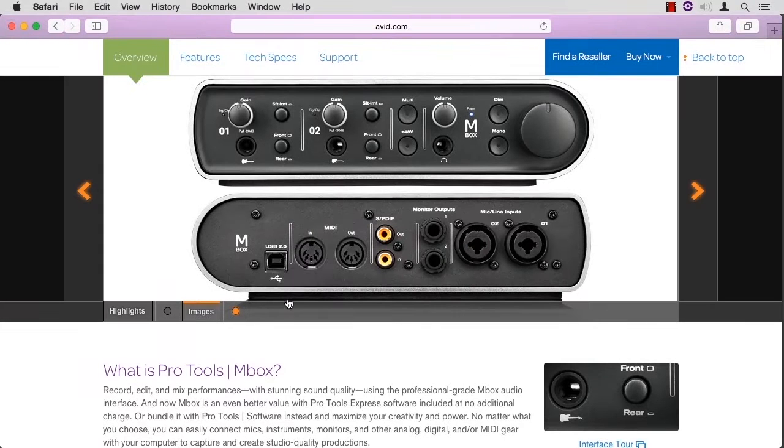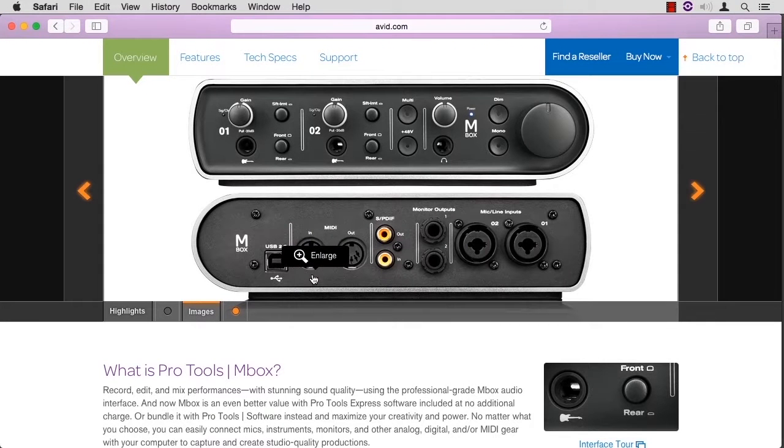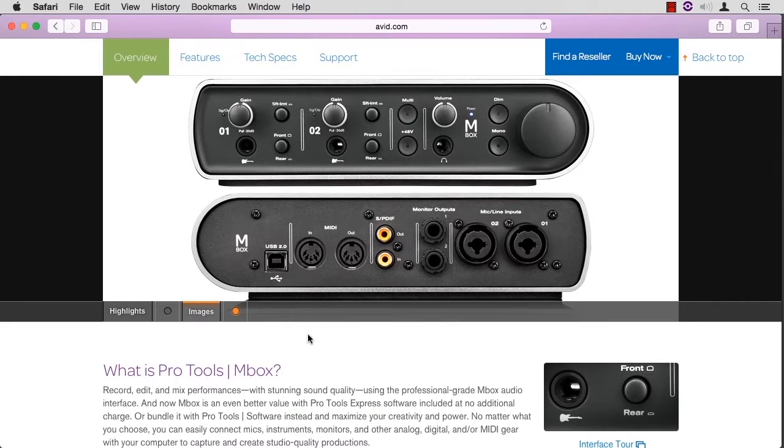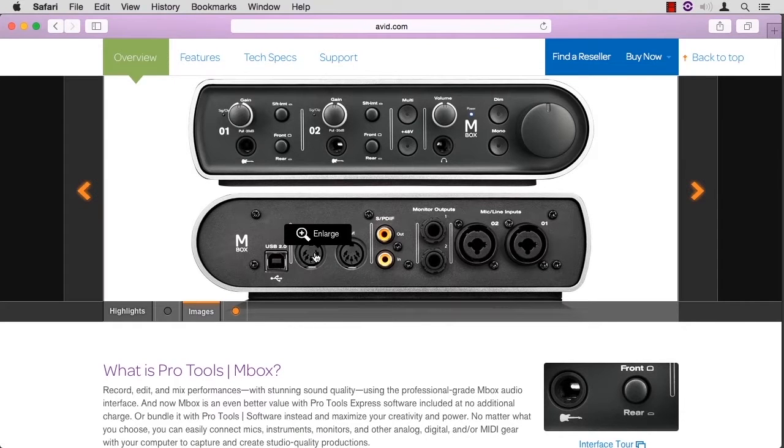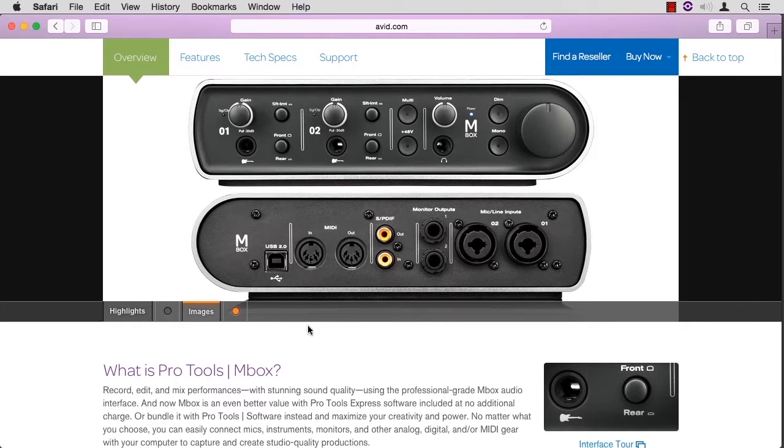There are two ways to get MIDI data into Pro Tools. One is to use the MIDI connector. I really don't want to enlarge this. I'm going to put my cursor down here, but I'm pointing to that. So that's a five-pin MIDI connector.